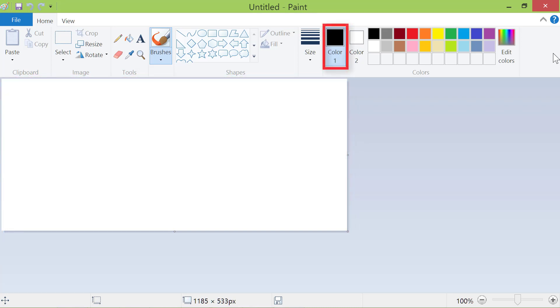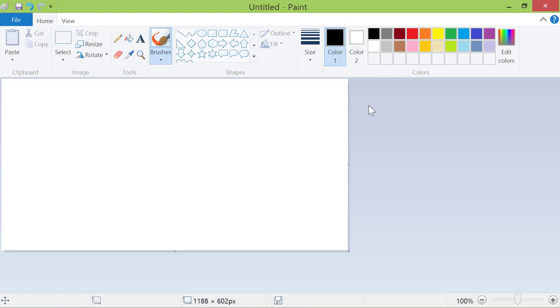This color swatch is for the foreground color, and this one is for the background color. First, click the foreground color swatch. Now, click the indigo color.